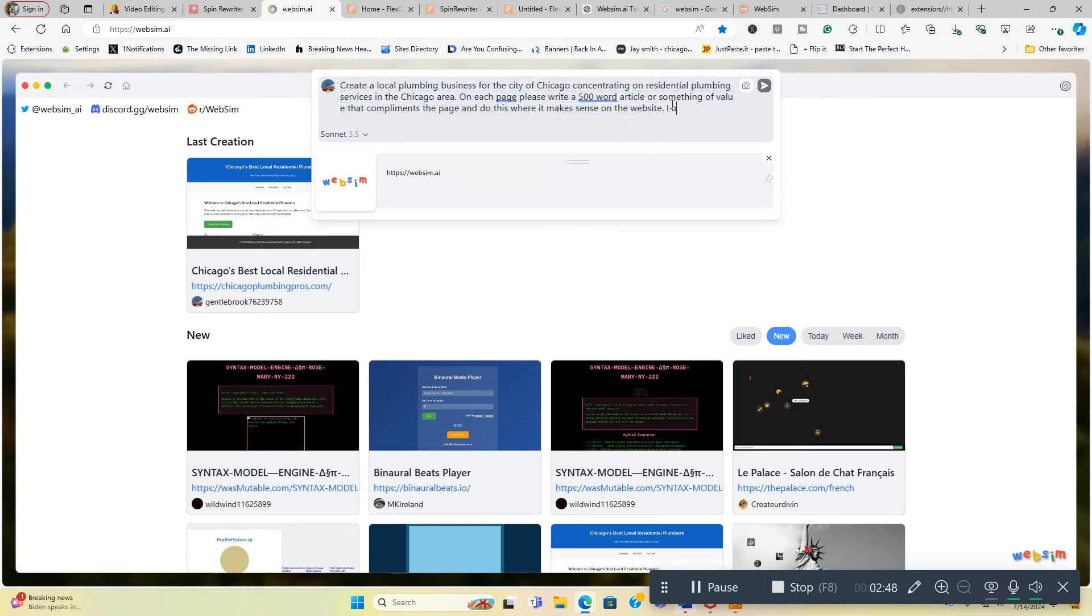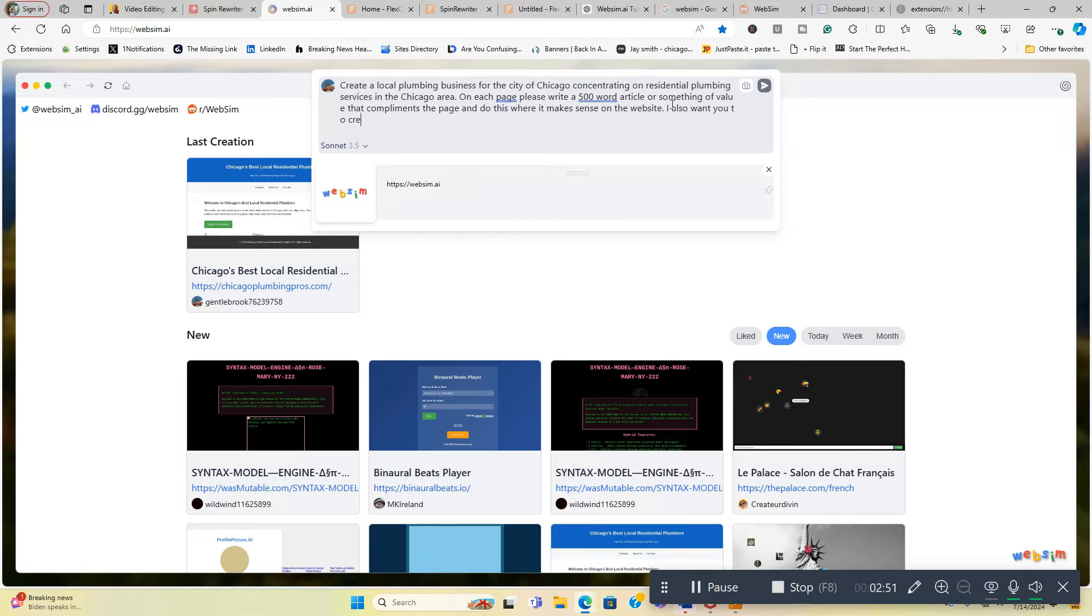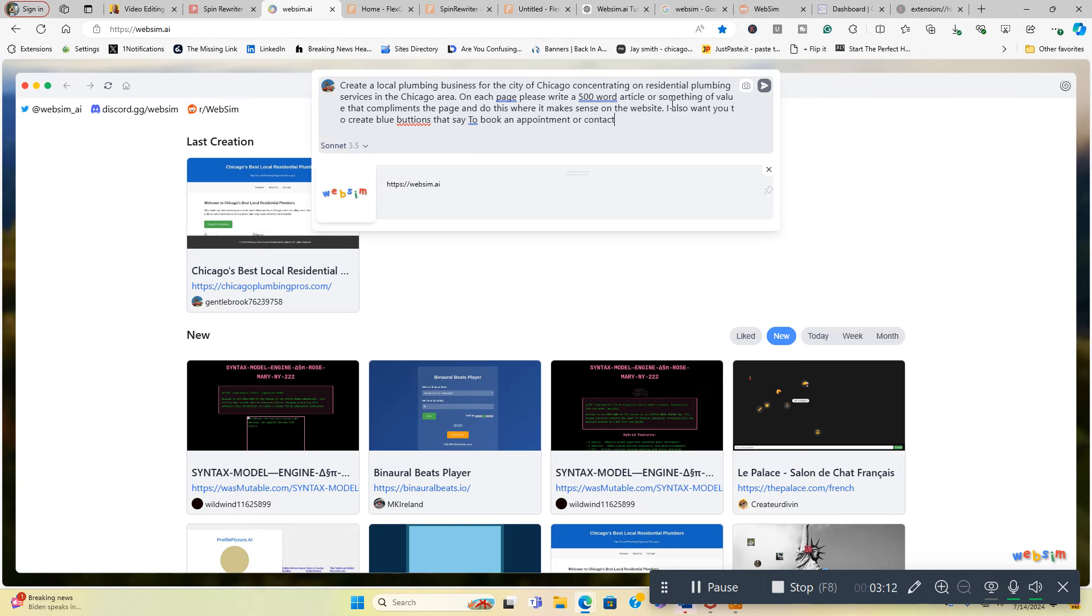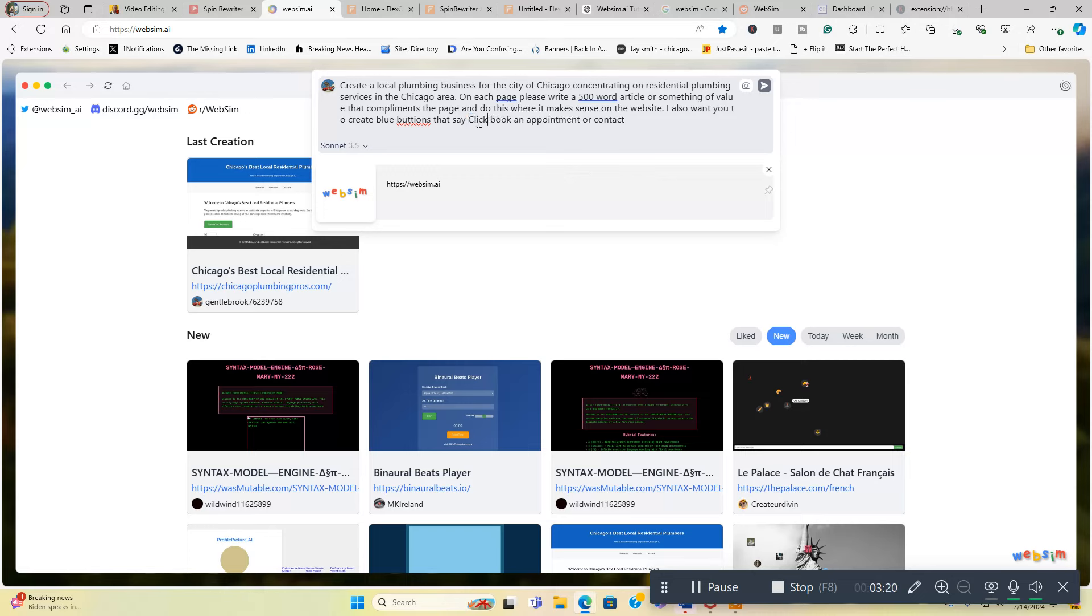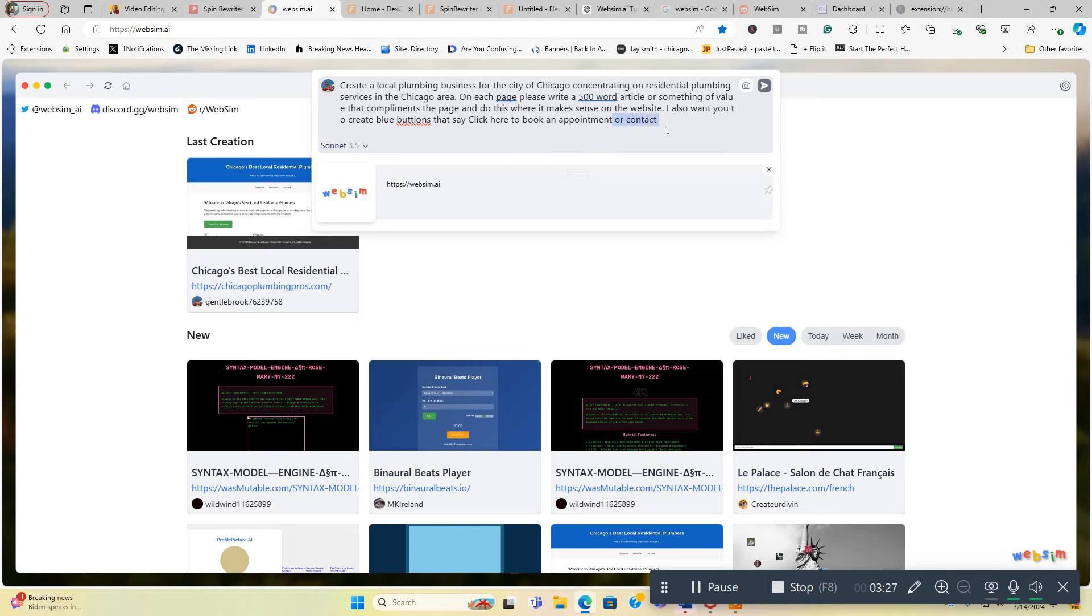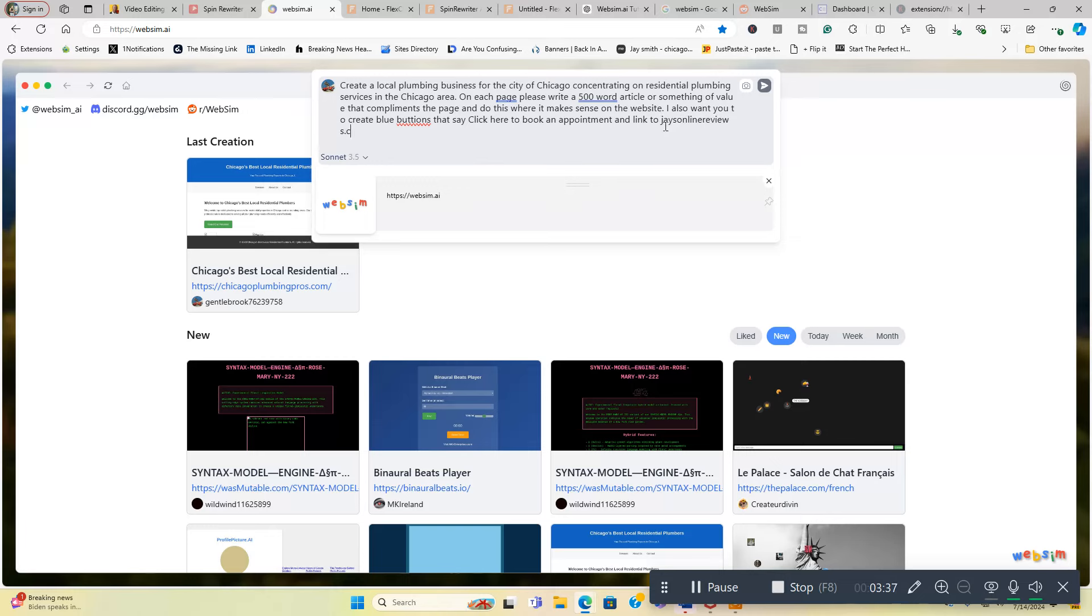Okay, I also want you to create blue buttons. Let's say to book an appointment or contact. We'll put click here to, well let's say to book an appointment. I don't want to get too long with the buttons. And link to JaysOnlineReviews.com.